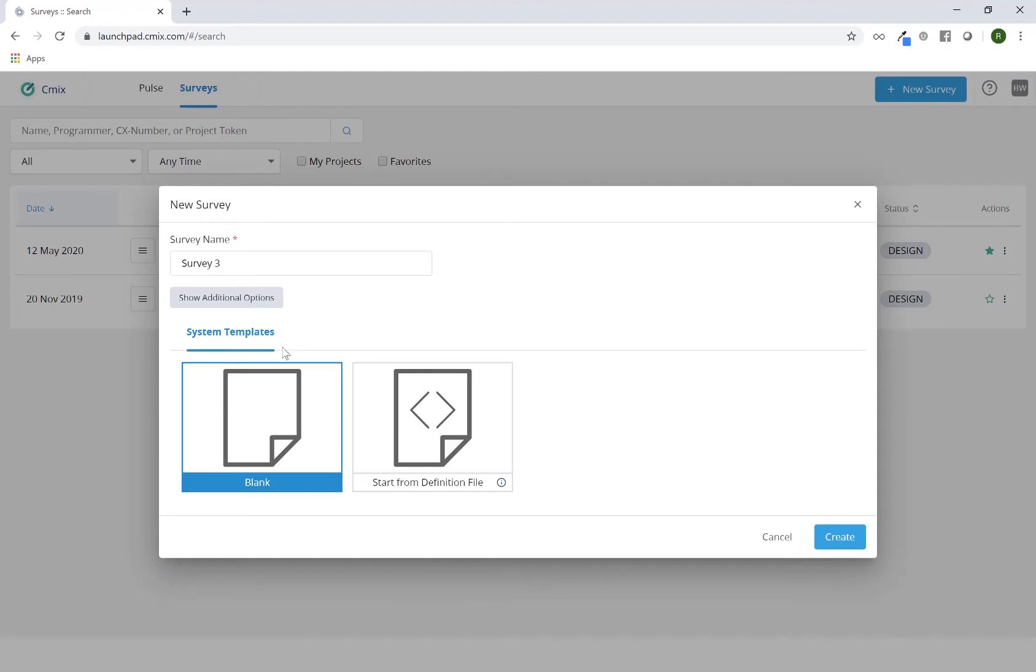There are two system template options. One is a blank template, which is the default. This will allow you to go into this brand new project and start programming from scratch using the UI.